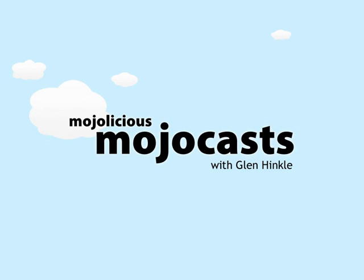Mojolicious is a next-generation Perl web framework. In this episode, we'll install and get you started with your first Mojolicious Lite app.